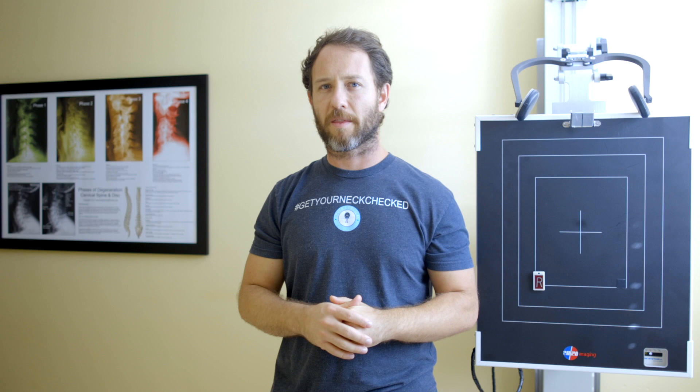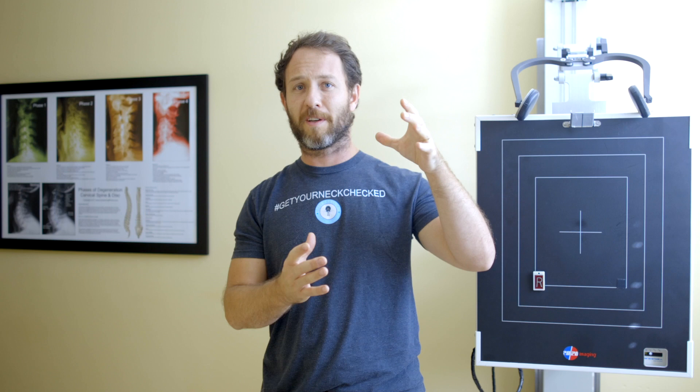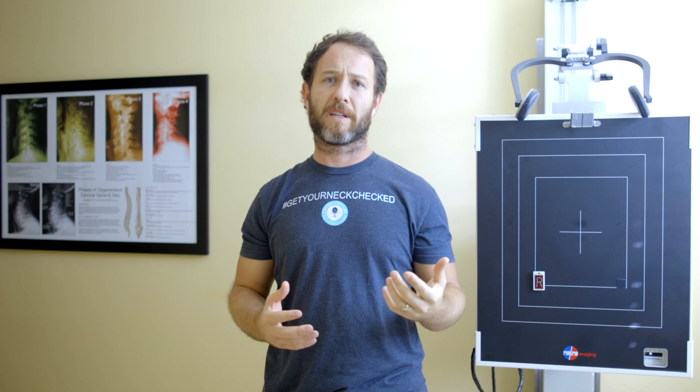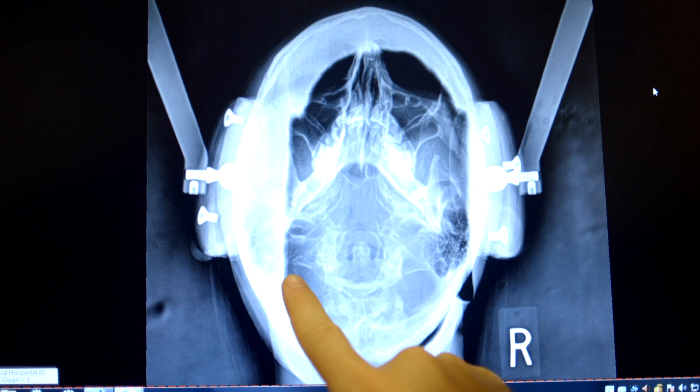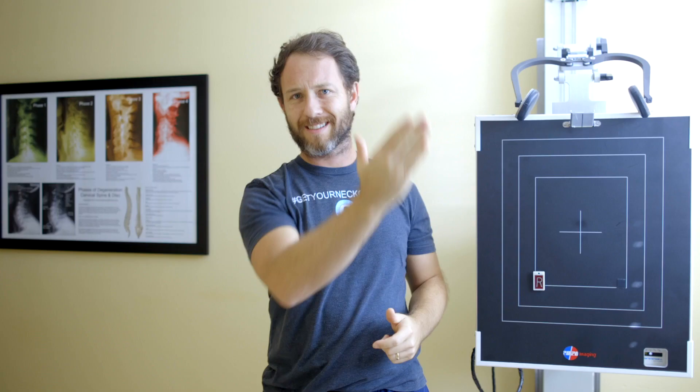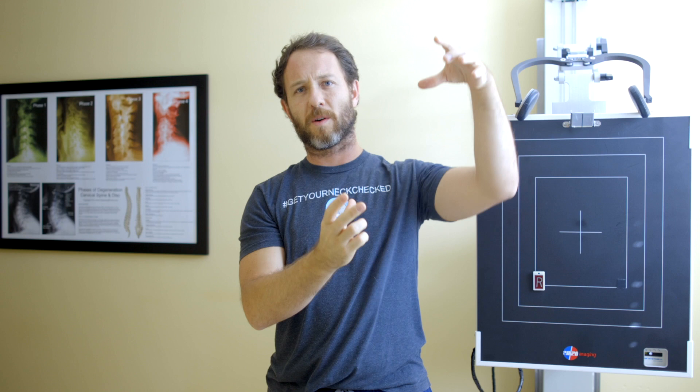Criterion one: the entire skull should be on the film. If you have part of the skull hanging off — too high or too low — that's not an acceptable picture. Criterion two: you should be able to see the frontal groove and the IOP lining up in the center of the skull line, and also centered on the film.